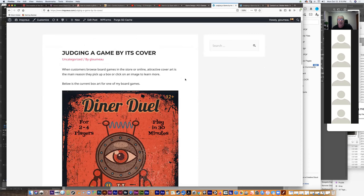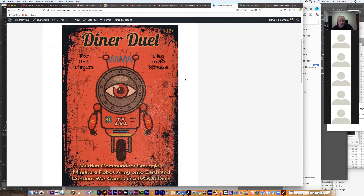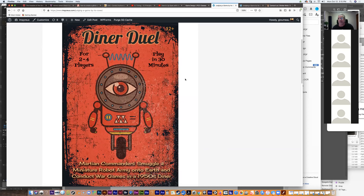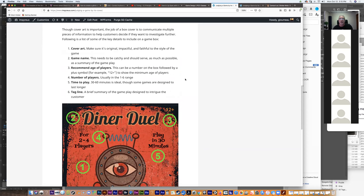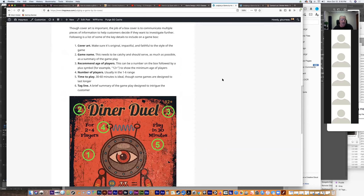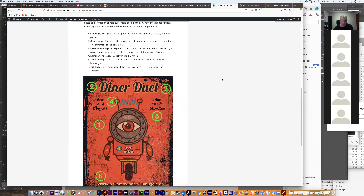Today's blog post is about game covers. When customers browse board games in the store or online, attractive cover art is the main reason they pick up a box or click on an image to learn more. Here is the current box art for one of my board games. The cover art is important — the job of a box cover is to communicate multiple pieces of information to help customers decide if they want to investigate further. Number one: cover art. Art sells games. Make sure your art is impactful and faithful to the style or genre of the game.